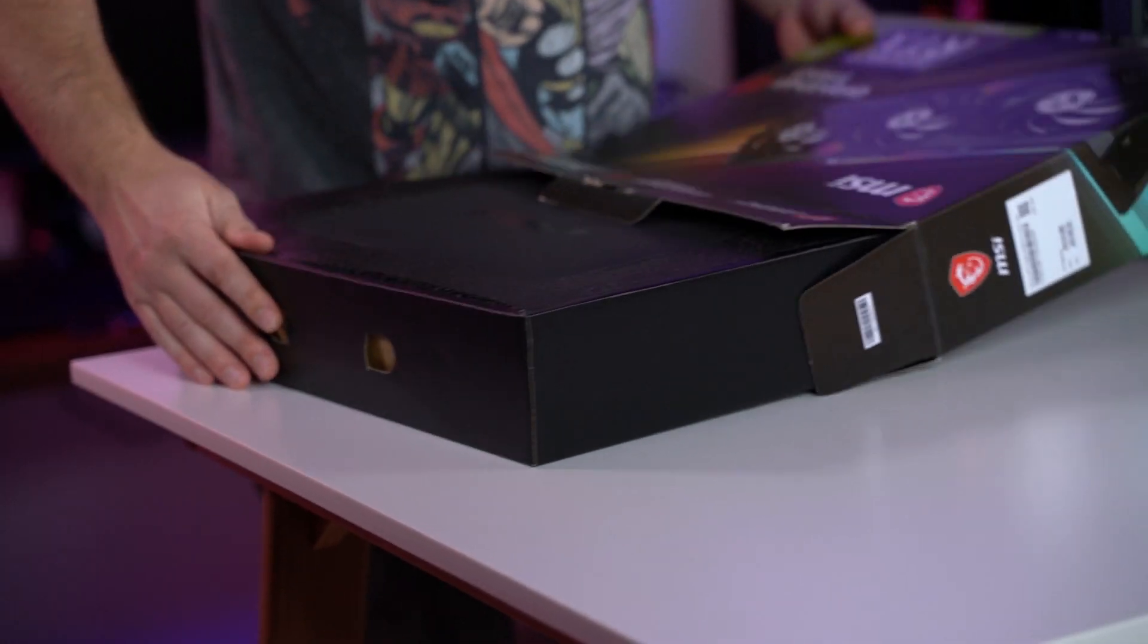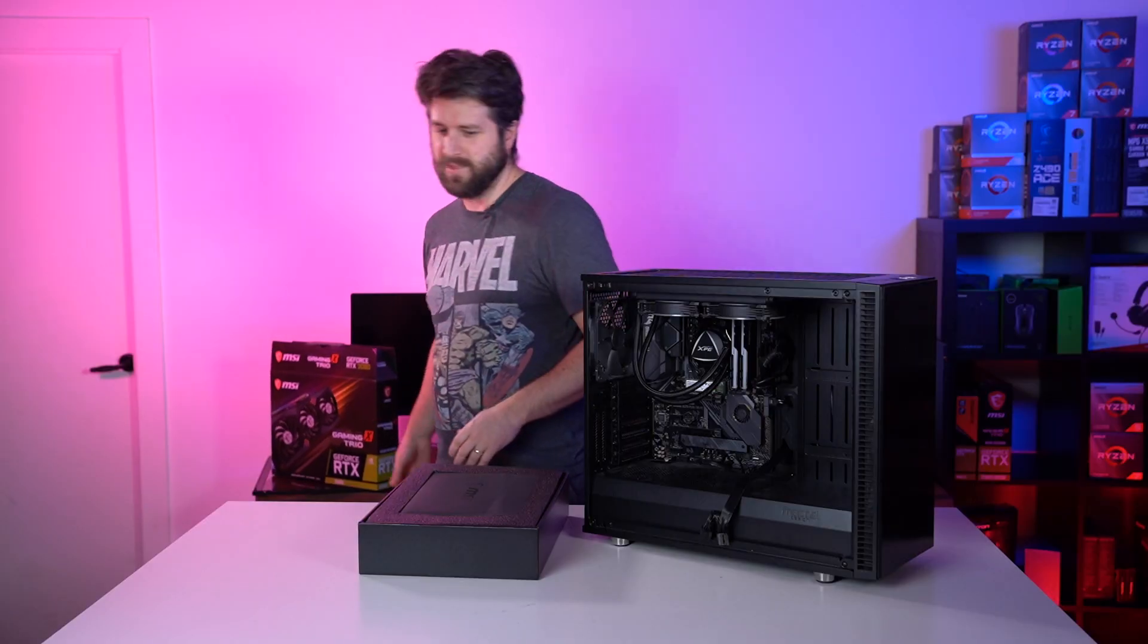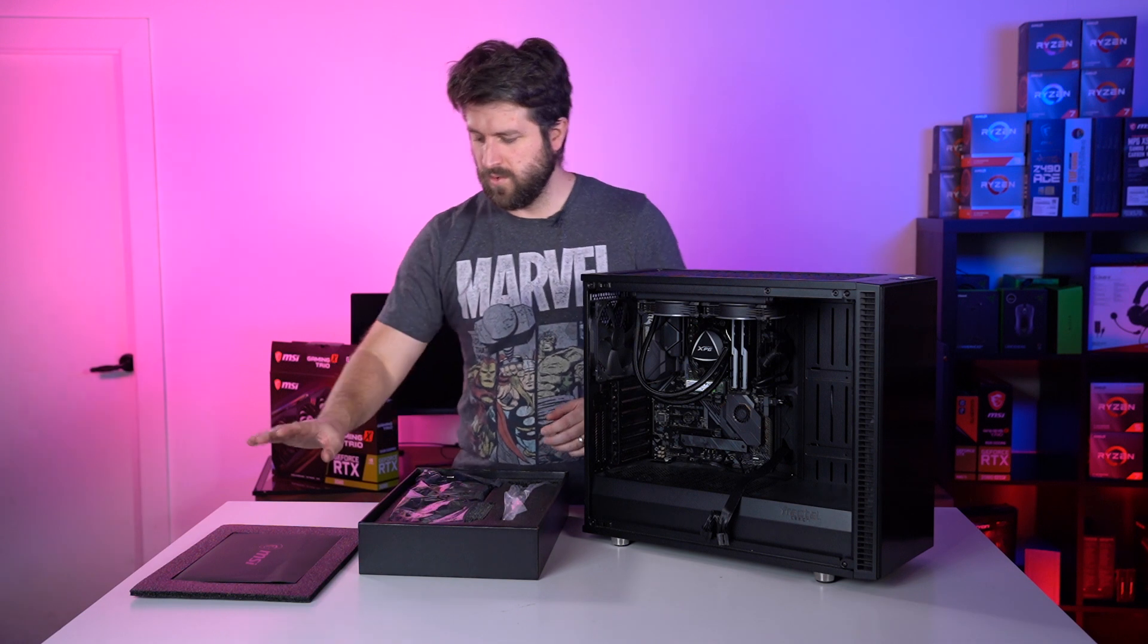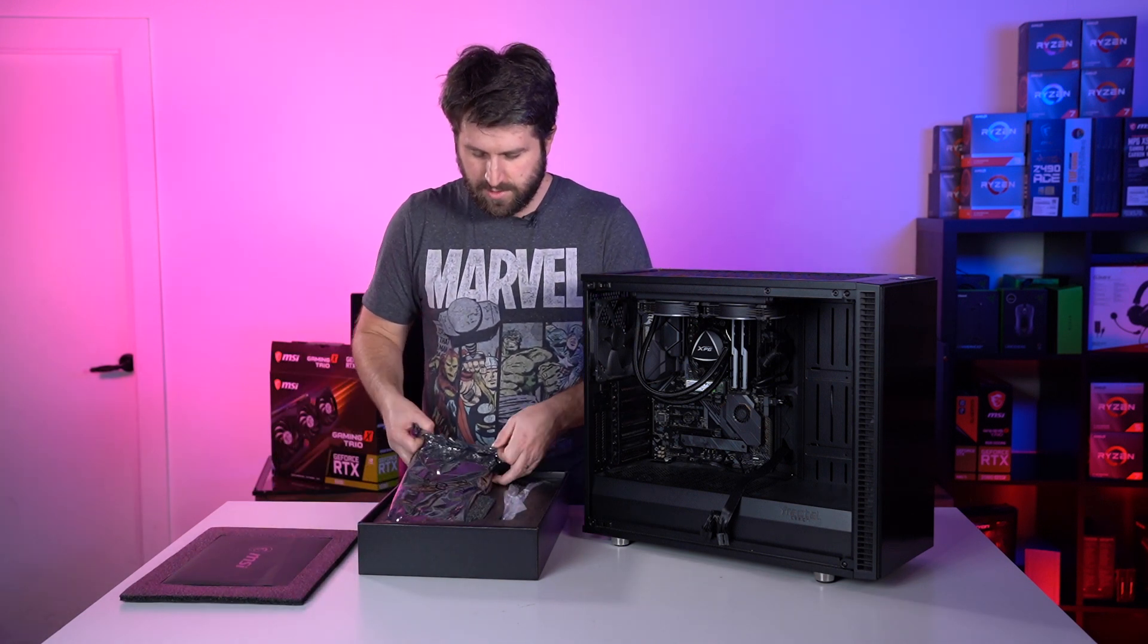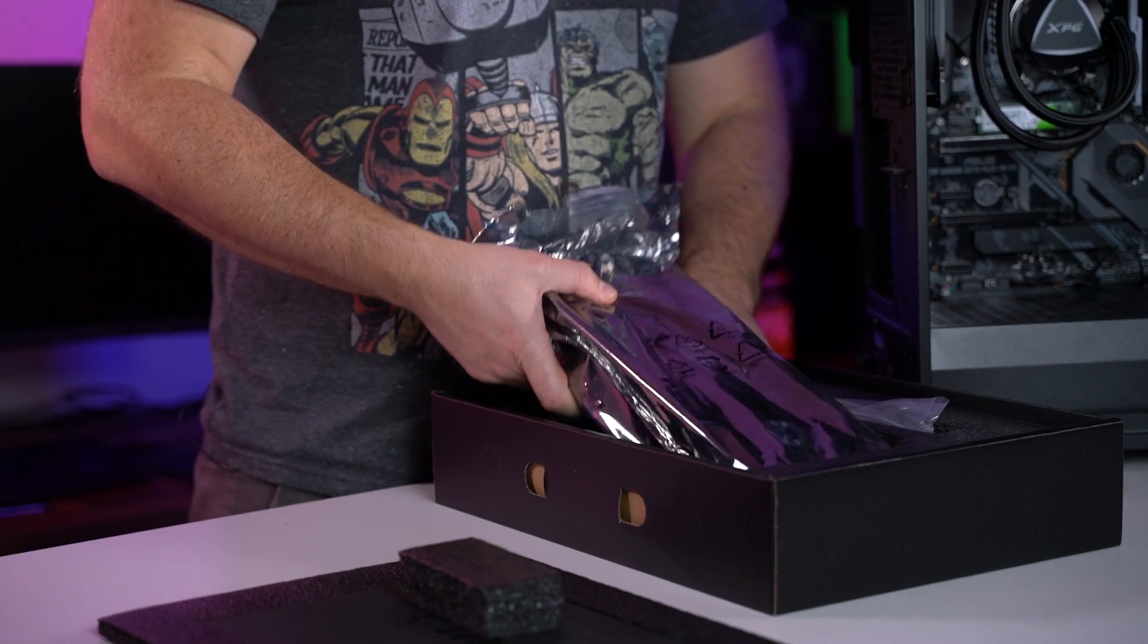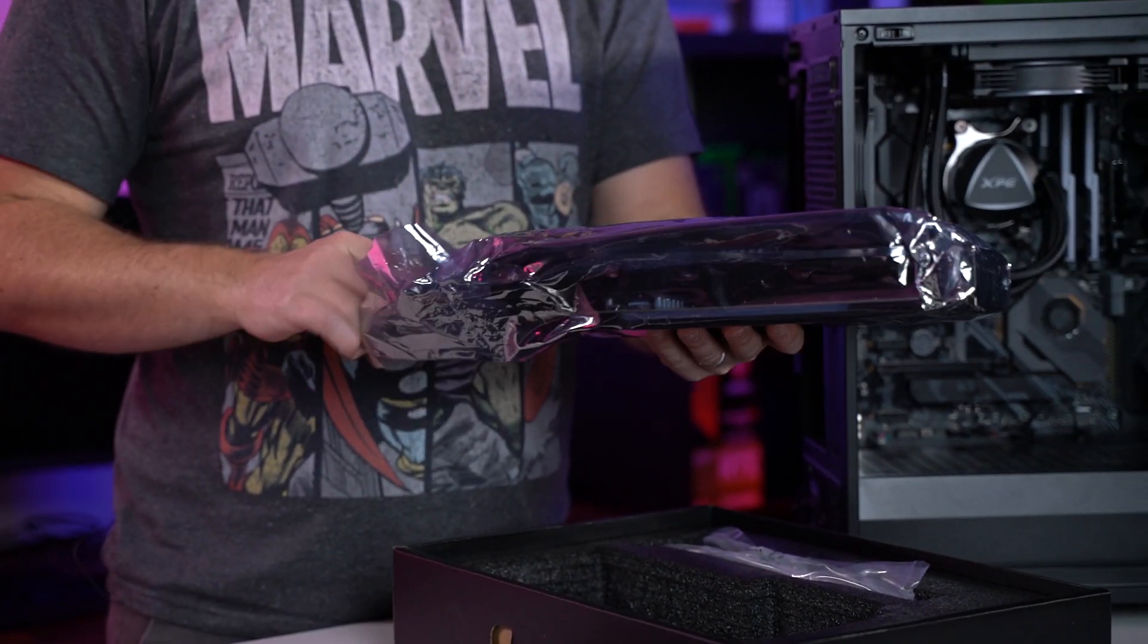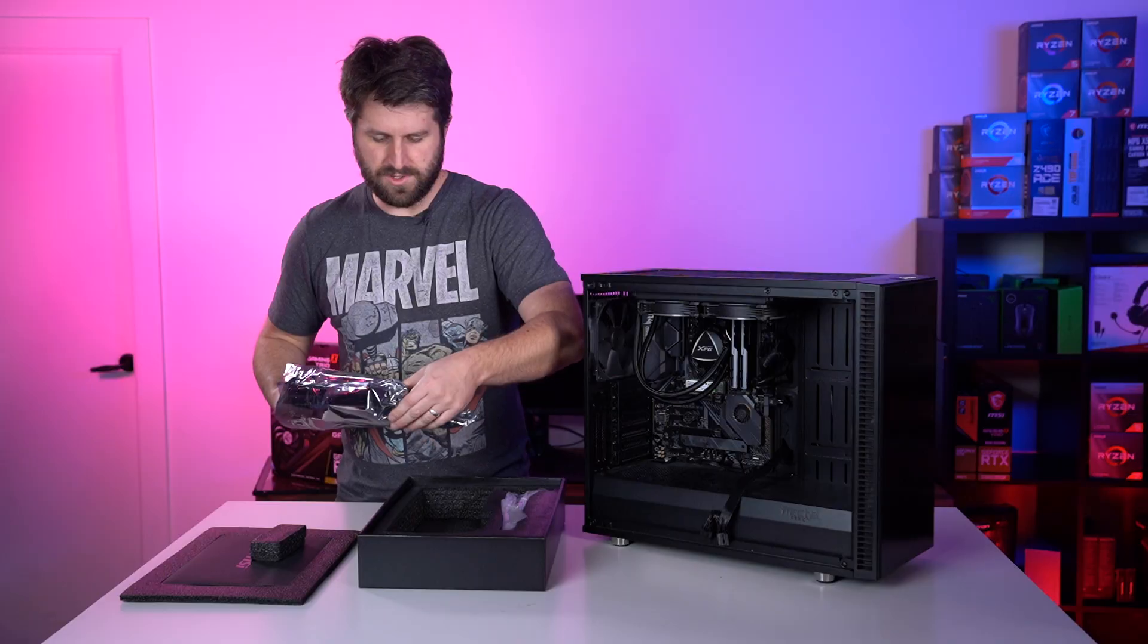So we have previously opened this. We've been testing the 3080 for a little while now, but if it was new for you, obviously you're going to get a couple of different things with your GPU. This is the Gaming X Trio version. There are other versions that have different variations, but we'll be referring to the Gaming X Trio version today.